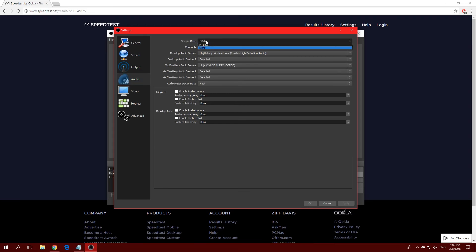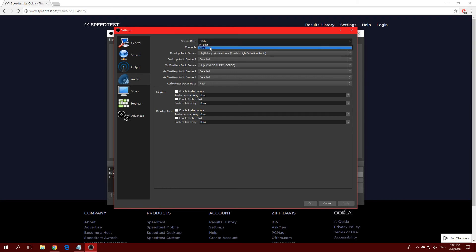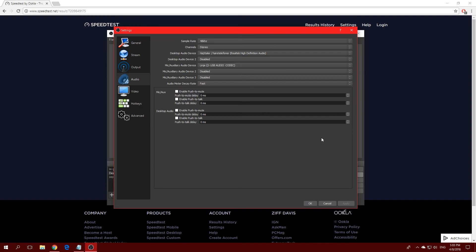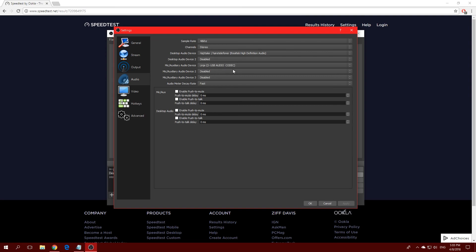In the Audio settings, I recommend a sample rate of 48 kHz for best quality. If you have a limited upload speed, 44.1 kHz is also fine — there's almost no noticeable difference, but 48 kHz is slightly better. Pick your speakers under Desktop Audio and your microphone under Mic/Auxiliary Audio. You only need each device selected once.